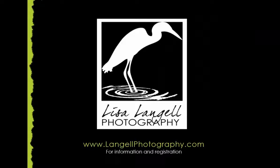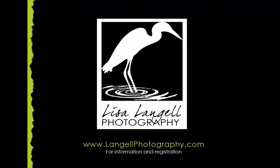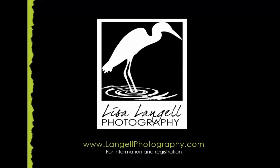Would you like to learn more? Stop by my website at LangellPhotography.com and click on my Events and Workshops page. I offer classes and workshops in Arizona, across the US, Alaska, Canada, and more.